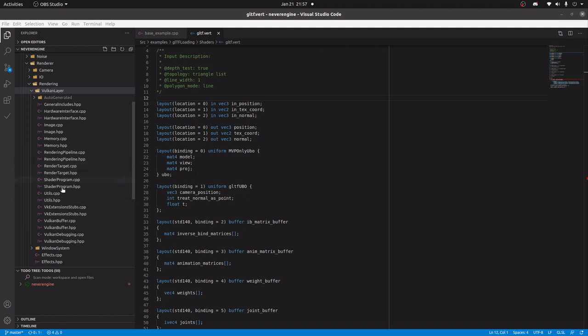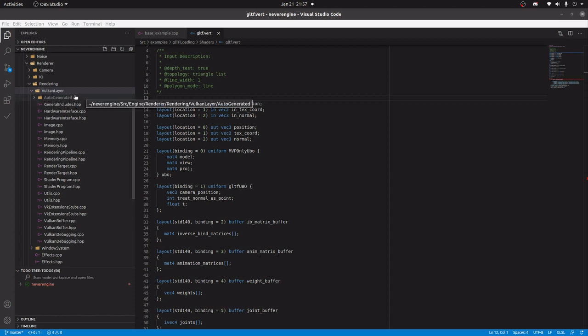The rest is just relatively self-explanatory wrappers and helpers around Vulkan. The other thing that's a little different is this auto-generated folder. I'm going to talk about it a little later.